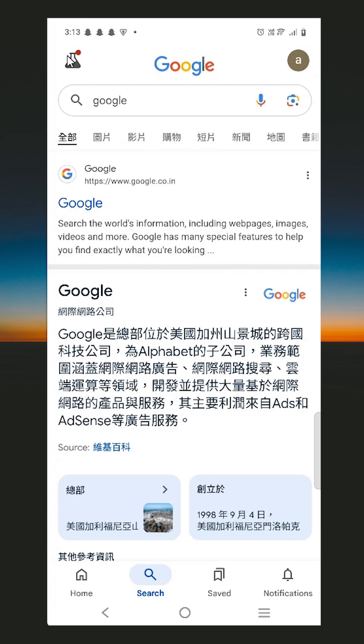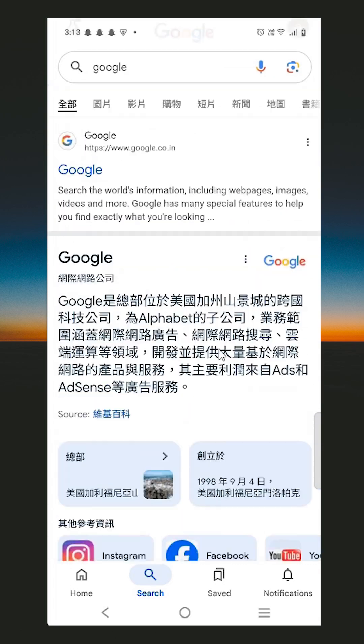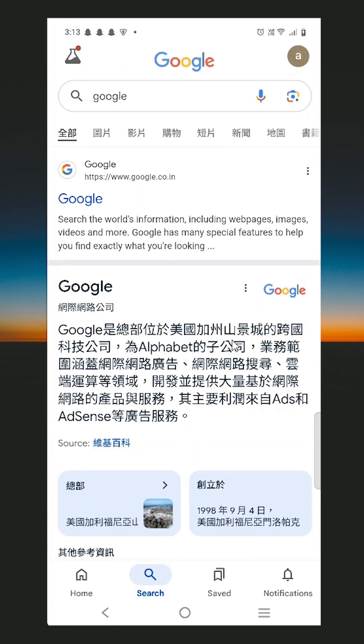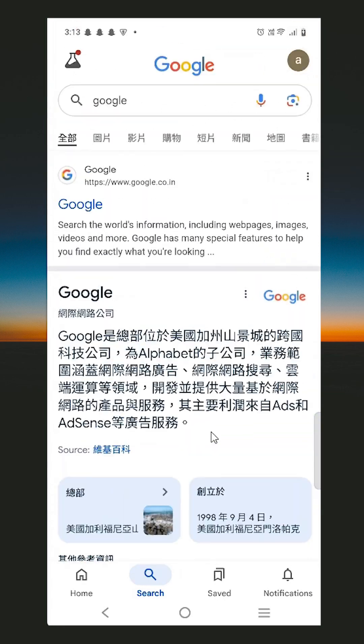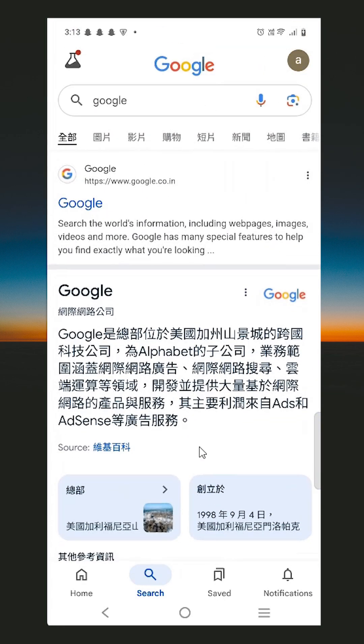How to change Google Chrome language back to English. I open my Google Chrome. In my Google Chrome, my language is changed to Chinese and I want to change it back to English.